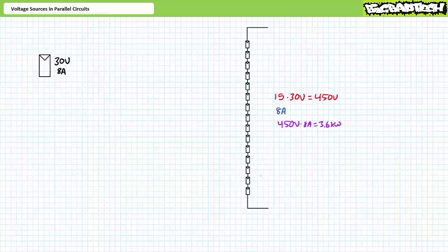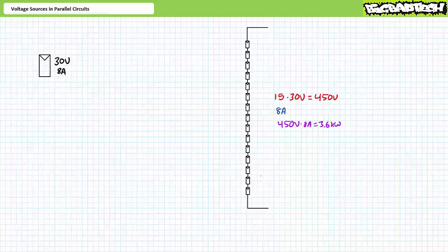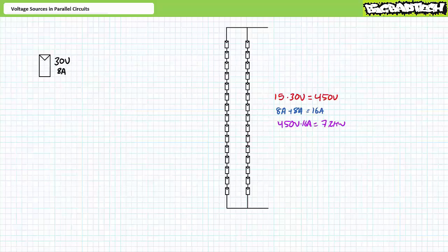Parallel configurations of series strings aren't limited to just batteries. Consider a solar or photovoltaic panel that produces 30 volts and 8 amps at maximum power conditions. Consider a series-aiding string of 15 identically rated solar panels. This could produce 450 volts and 8 amps of current. An application of the power equation demonstrates this series string could produce 3.6 kilowatts of power. If we wanted more power, we could add another identical string in parallel. In combination, the two strings would provide 450 volts and 16 amps of current for a total power output of 7.2 kilowatts. We'll examine solar power applications in later lectures.